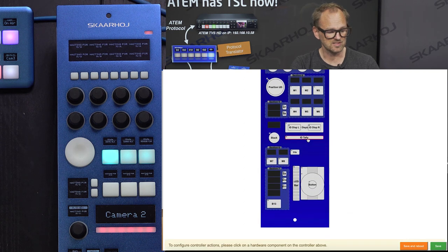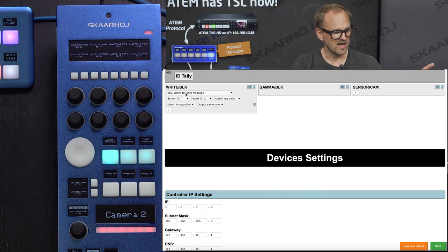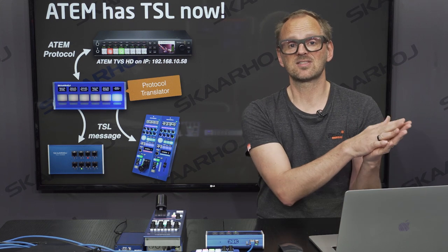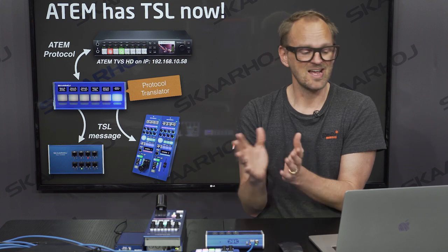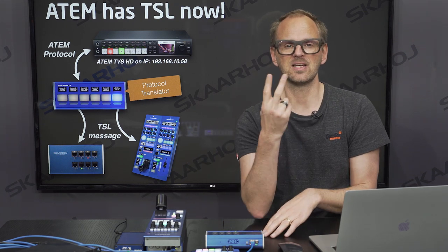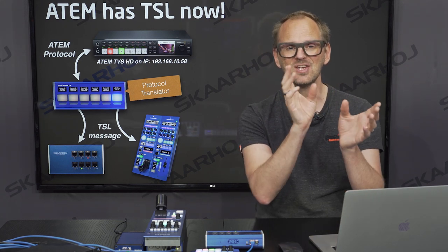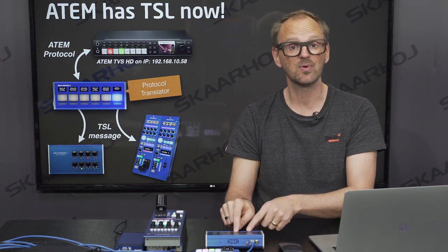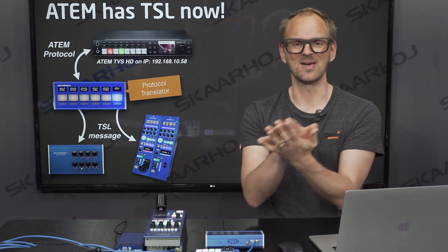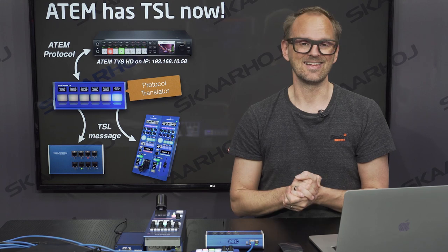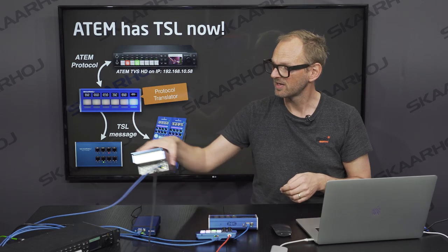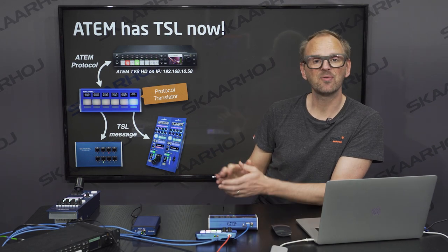As I do cut operations again, those messages are sent out on the network and picked up by the RCP. For the tally light configuration on the RCP, it's listening to a V5 message, screen ID 1, display ID 2, match any color, any position, and output the same color. I'm saying: just display red, green, or amber whatever the TSL protocol message carries. On the tally system, because I have individual access to preview and program tally, I need to match each with a separate action, creating red and green on a particular output.